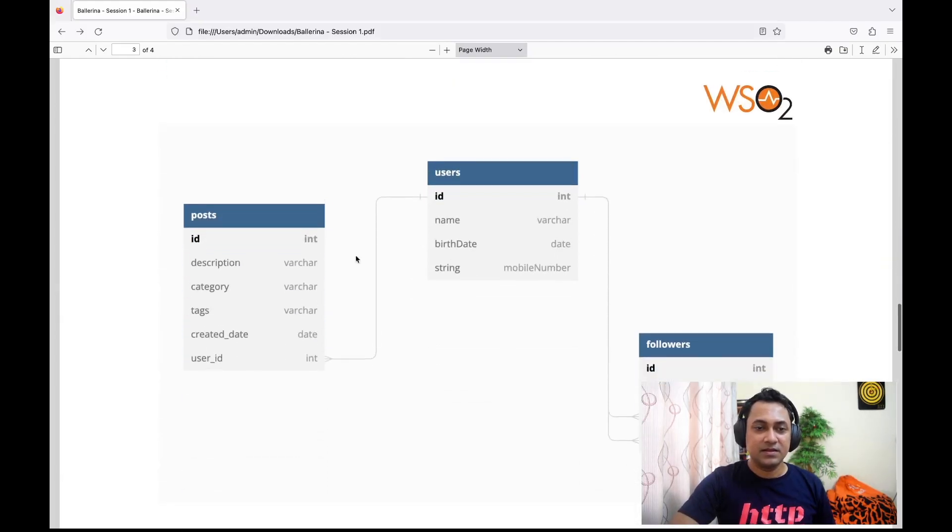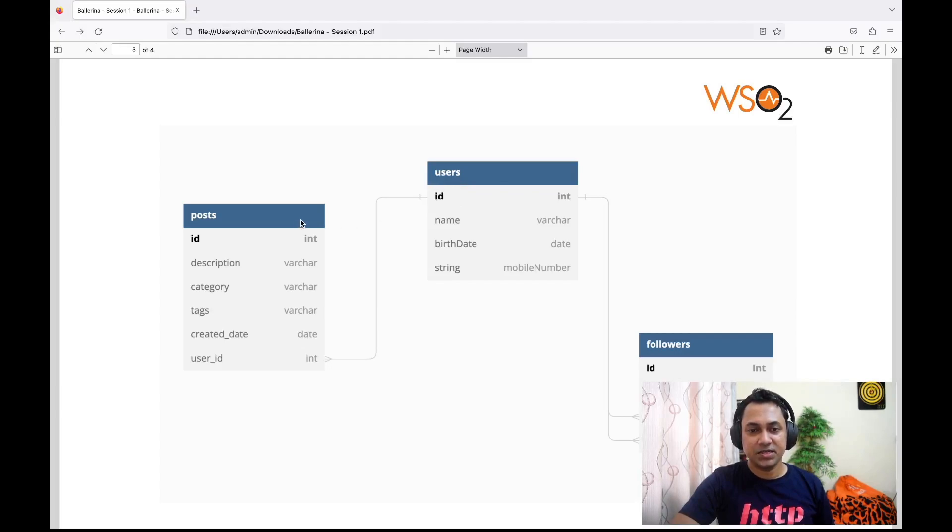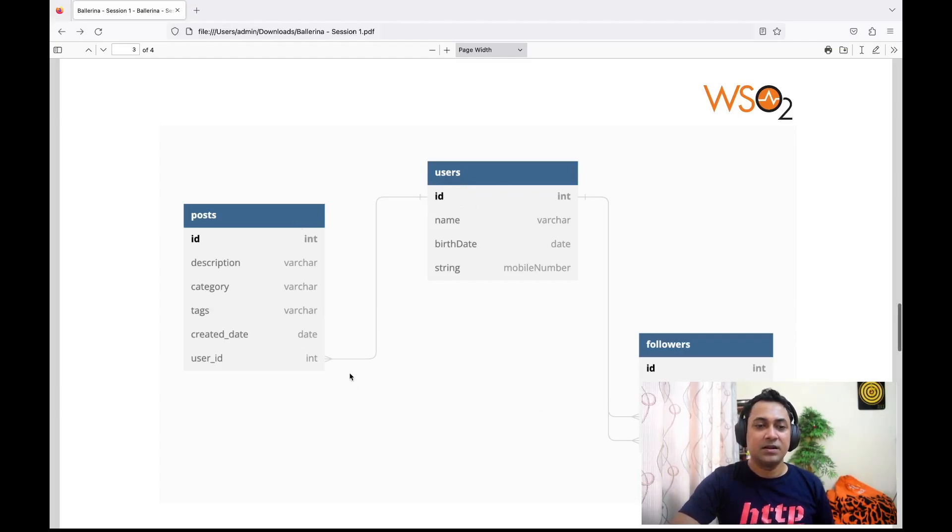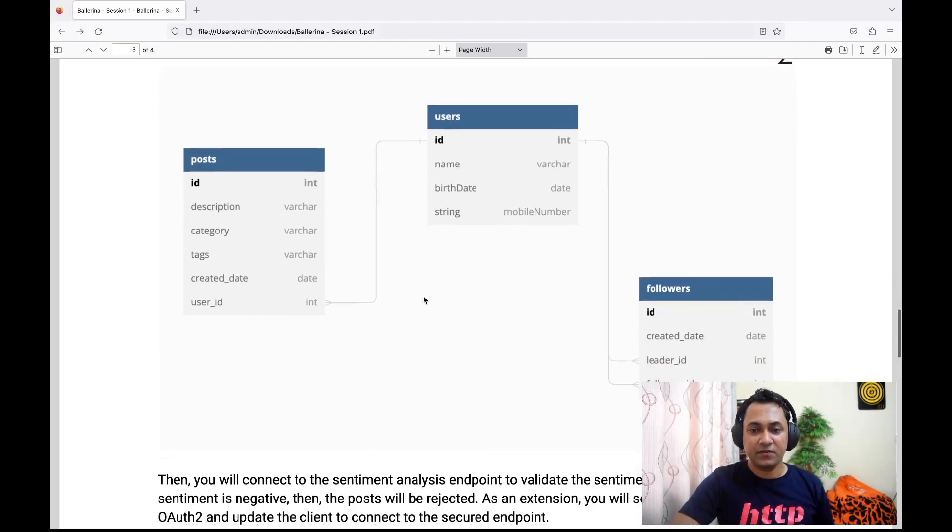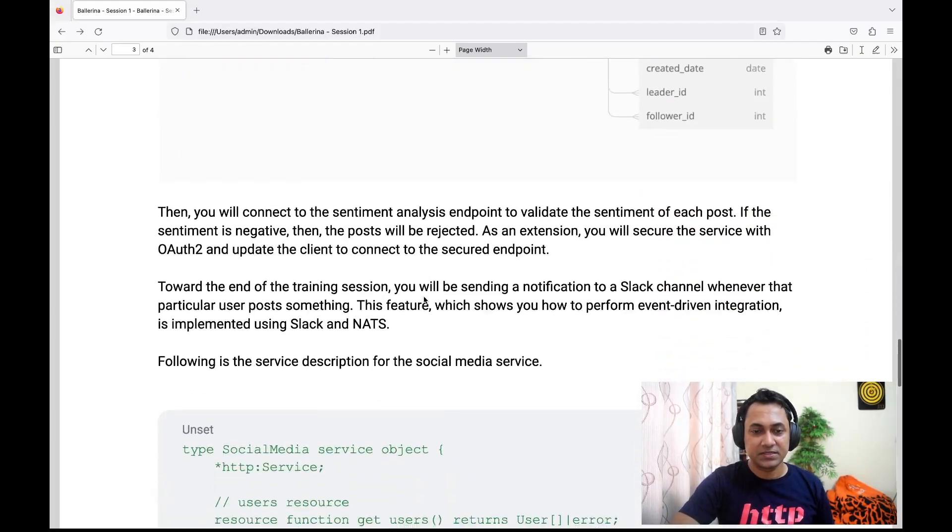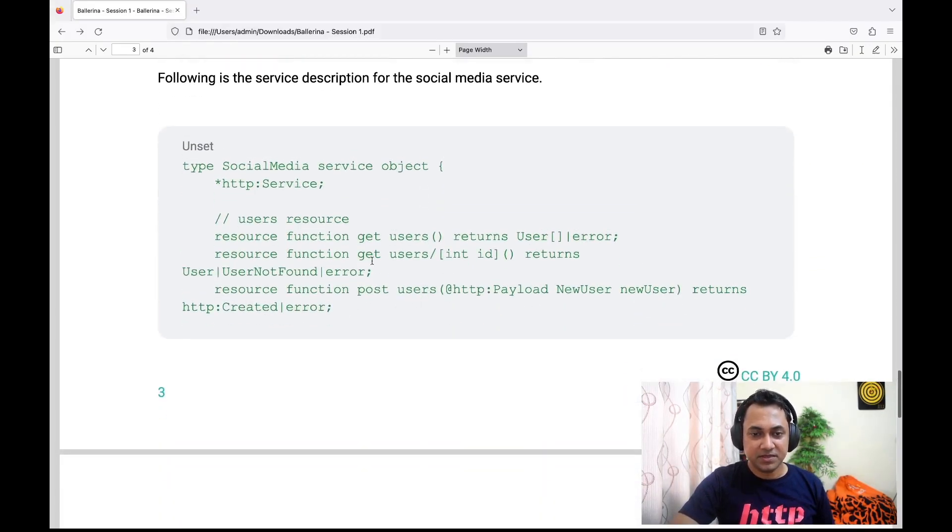This is the organization of tables in the database. We have users table, post table, and followers table. We'll look into these tables in detail as we follow the video series. I'm just going to skip this next part.